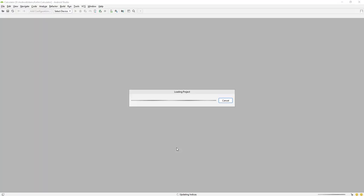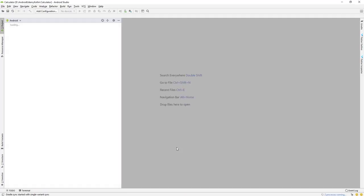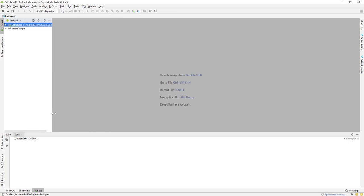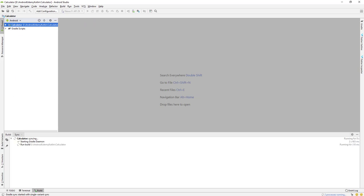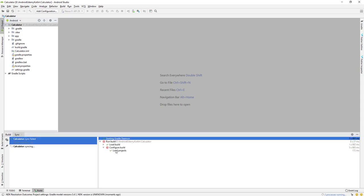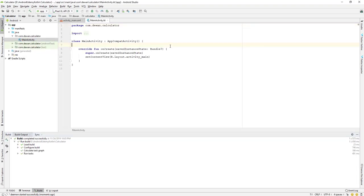Let's wait for the project to build and synchronize. You can see the process in the configure build — it's still synchronizing. Don't worry about the build field, there's still a process going on and everything looks fine.